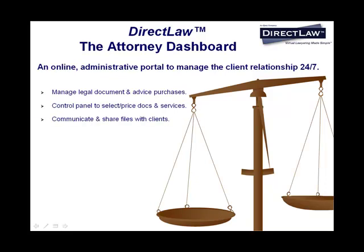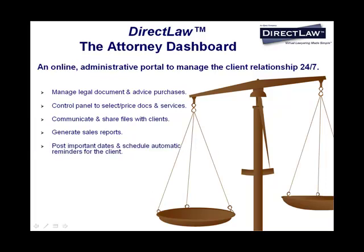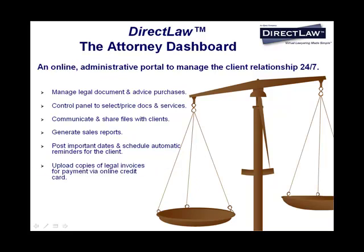communicate and share files with clients, generate sales reports for all web sales generated by your law firm, post important dates and schedule automatic reminders for clients, and also you may upload copies of legal invoices for easy payment via online credit card.